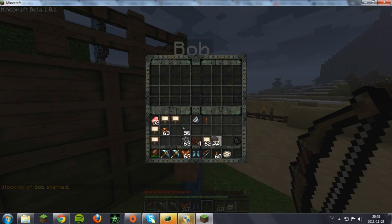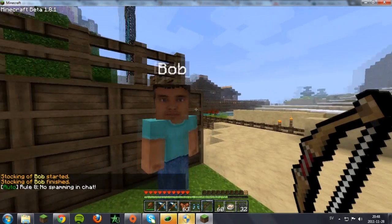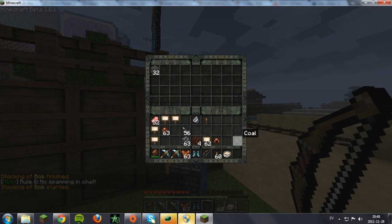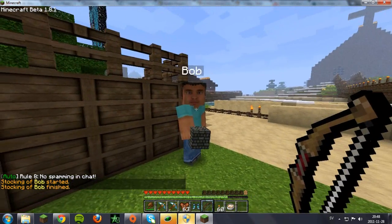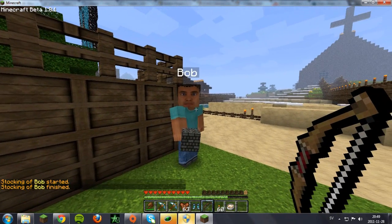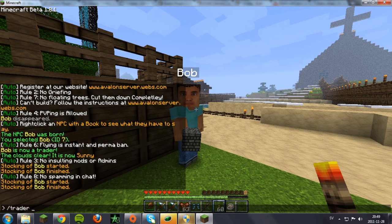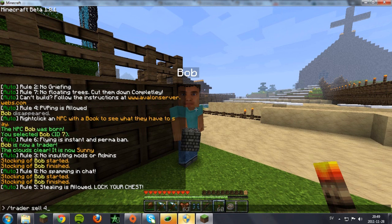When you first right-click him it should say 'stocking of Bob started', and when you put in the cobblestone and exit out it should say 'stocking of Bob finished'. Now to make him sell the cobblestone, you want to type 'trader sell' followed by the item ID and then the price.